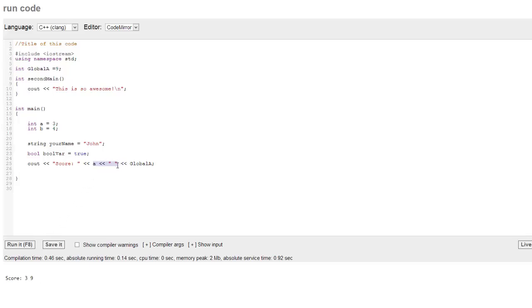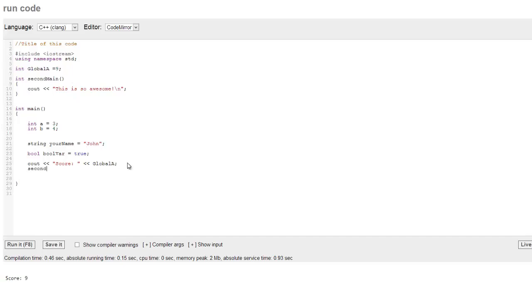And just to make things a little bit easier, I'm going to get rid of this here, just so that we have something here. Now, let's go ahead and let's call that second main here. All right, so we're going to call second main.